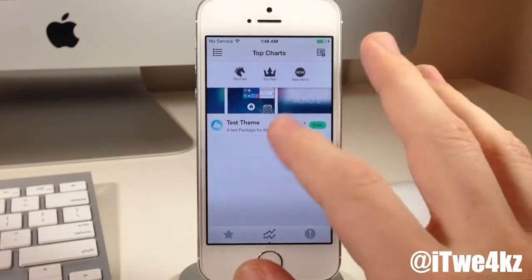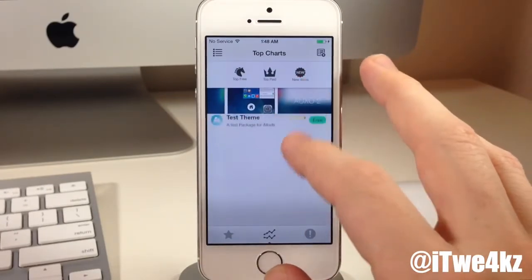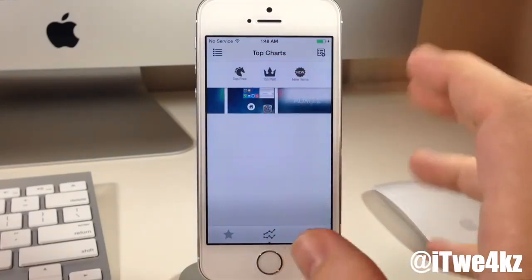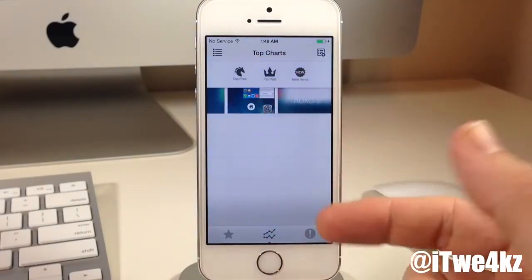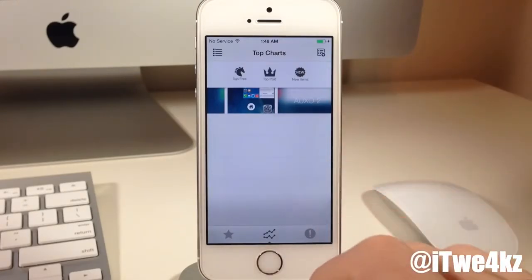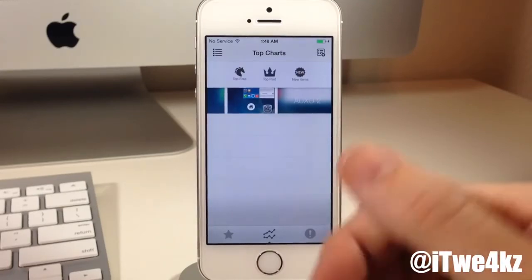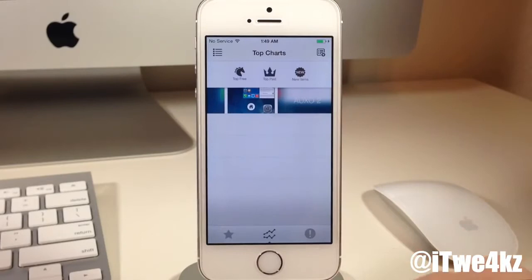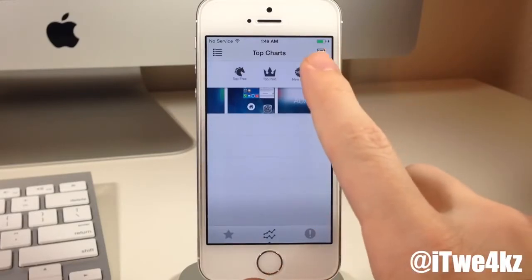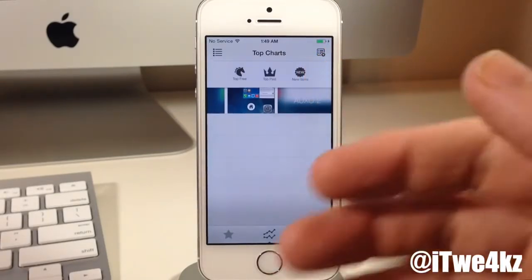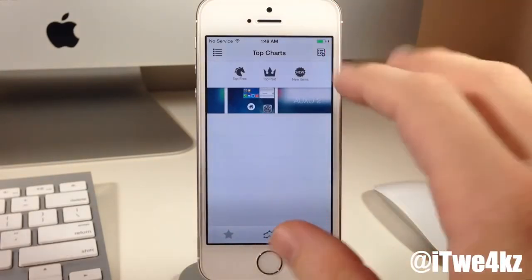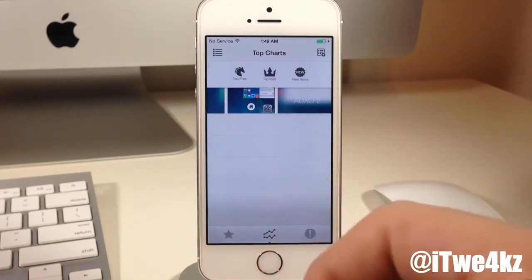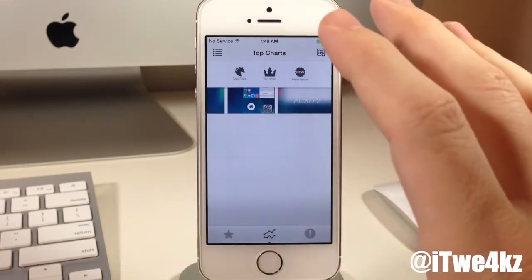This is a free theme right here. If we tap on top free, it's going to show all the top free applications, themes, everything like that. If we tap on top paid, that's going to show the top paid — and we don't have anything here because there are no paid packages in the beta right now. We can also tap on new items, which shows all the new items. Right up here in the top right-hand corner you have a wish list, so you can actually add tweaks or themes to your wish list and send that to somebody.